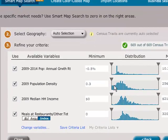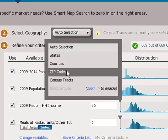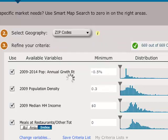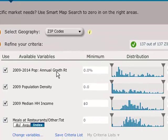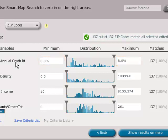Next, select the type of geography you would like Smart Map Search to highlight on the map. For the geography type selected in Step 2, Smart Map Search displays the minimum and maximum values of your criteria based on the current map area. The spread or distribution of the geographies is shown between the minimum and maximum values to assist you in setting the ranges for your criteria.